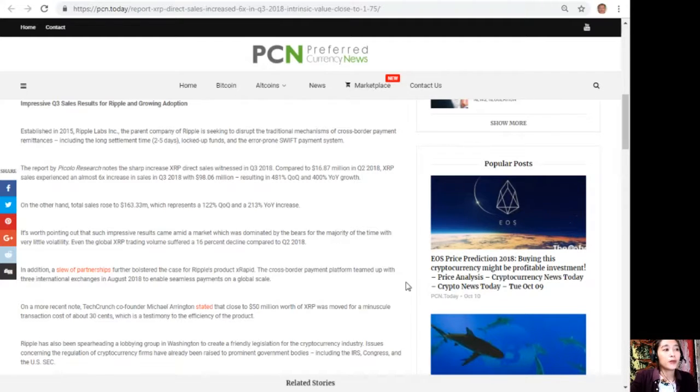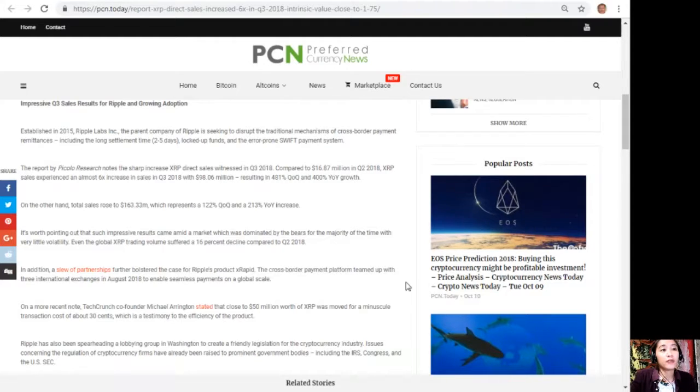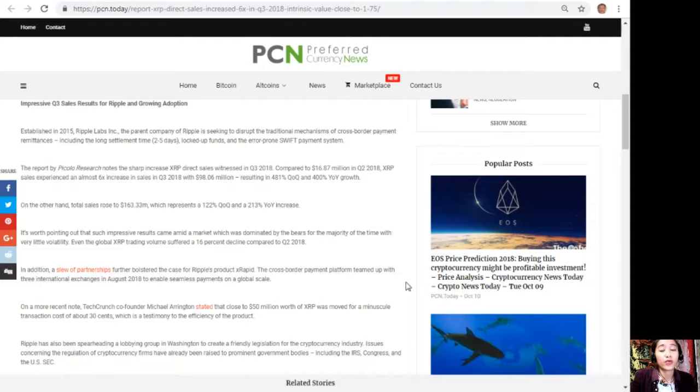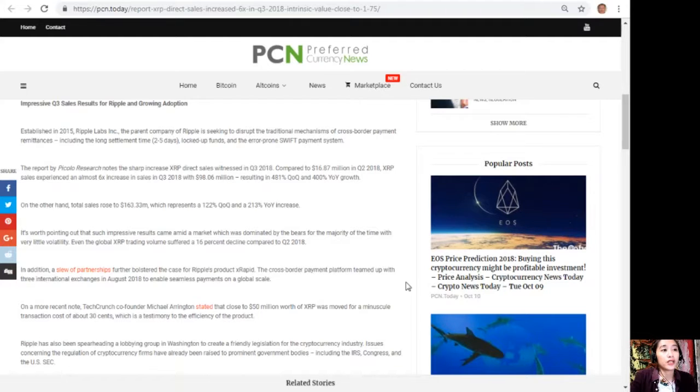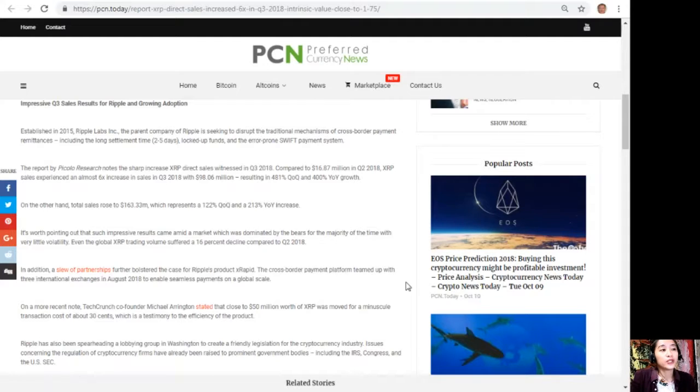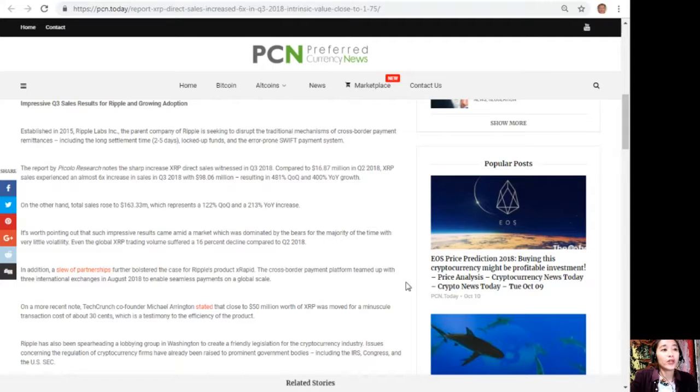The report by Piccolo Research notes the sharp increase XRP direct sales witnessed in third quarter of 2018. Compared to the $16.87 million in second quarter of 2018, XRP sales experienced an almost six times increase in sales in third quarter of 2018 with $98.6 million, resulting in a 481% quarter-over-quarter and 400% year-over-year growth.